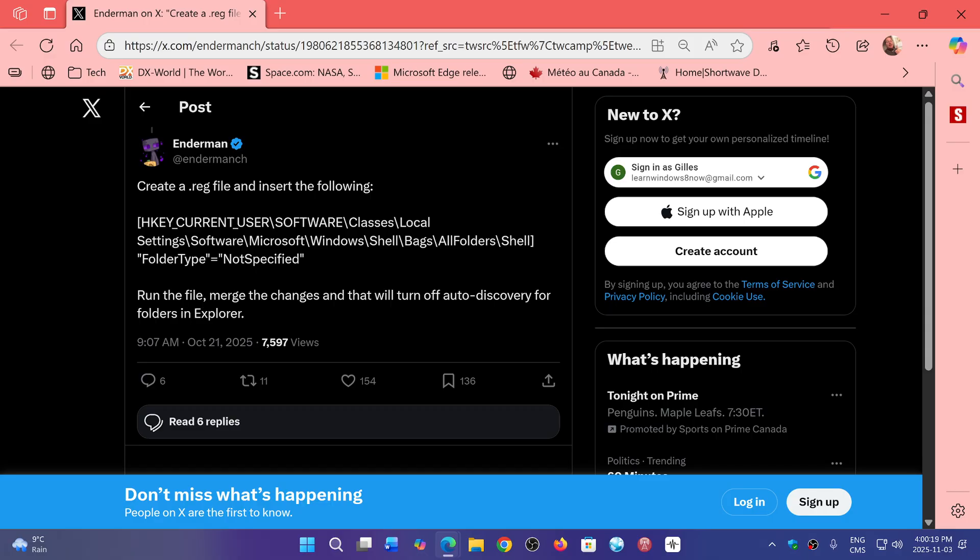And that means slow performance. So by adding this registry key, it stops your File Explorer from always going to want to see everything else while you are concentrated in a specific folder.